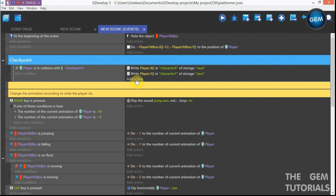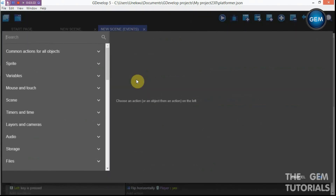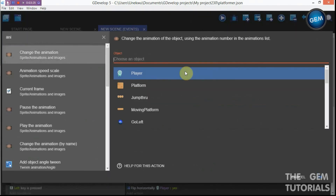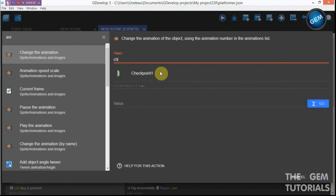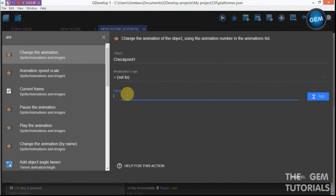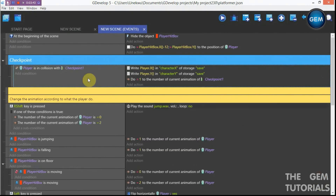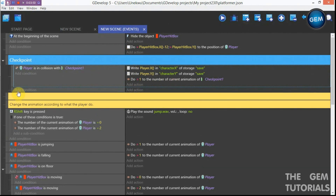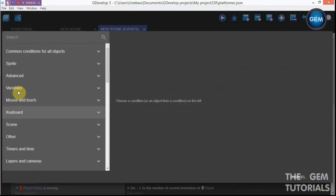Add an action to change the animation of checkpoint one — modification sign set to value one. This changes the checkpoint's animation when the player collides with it to indicate it has been activated.